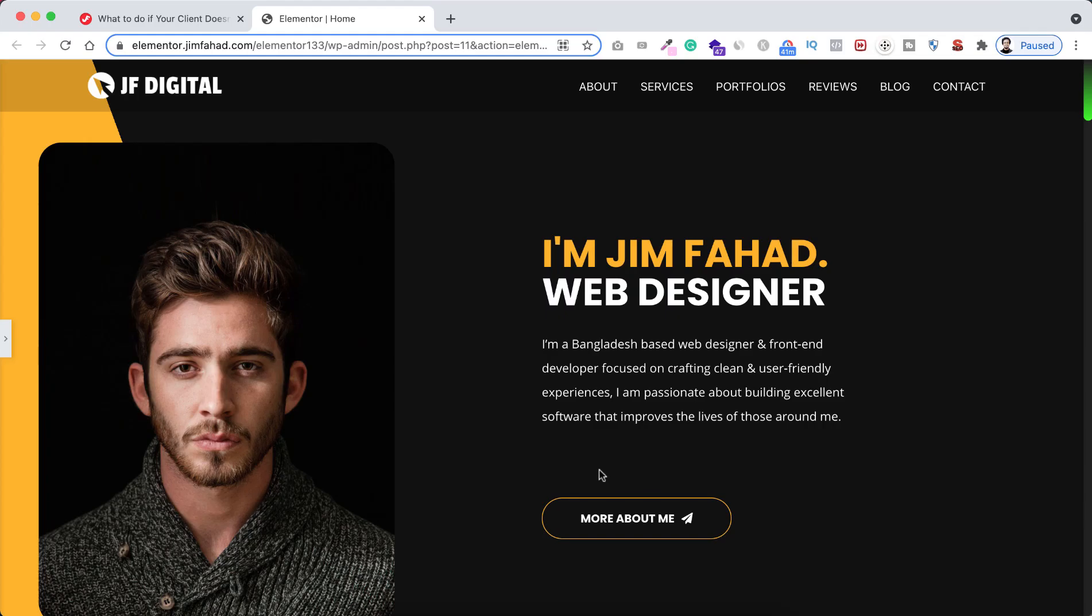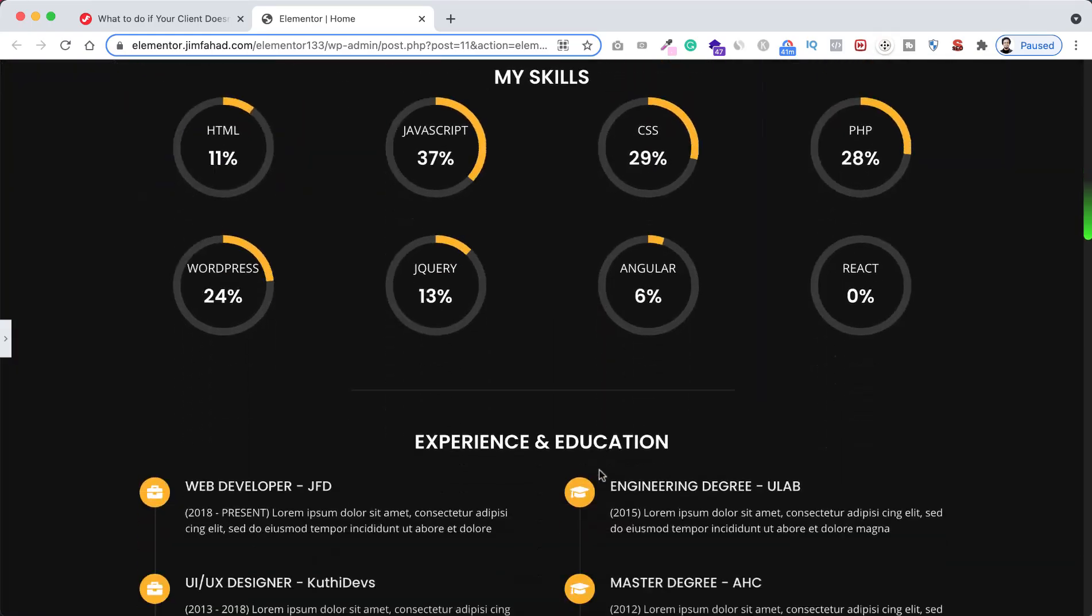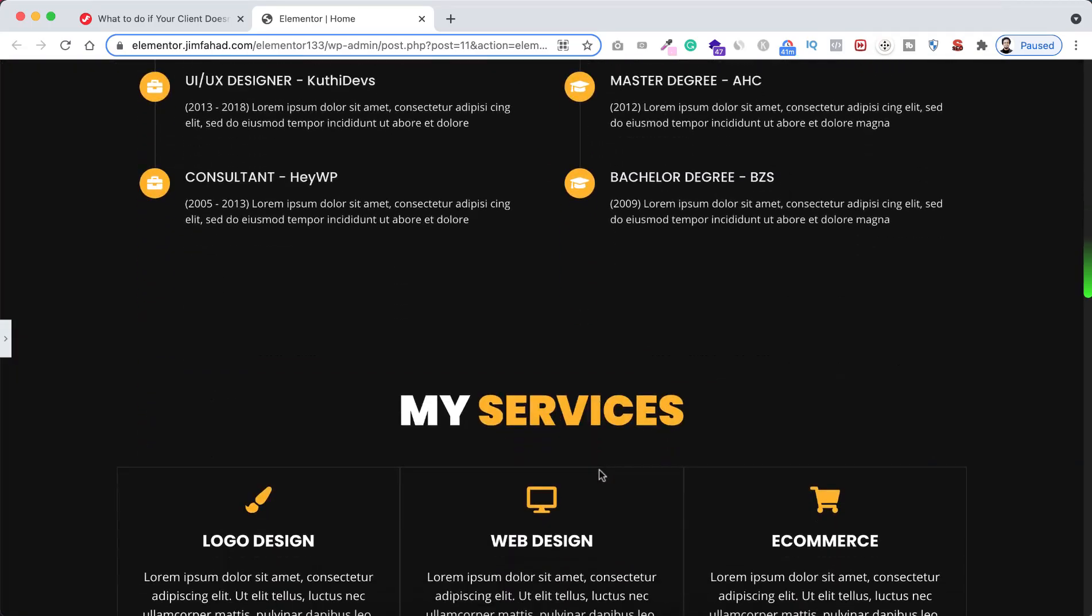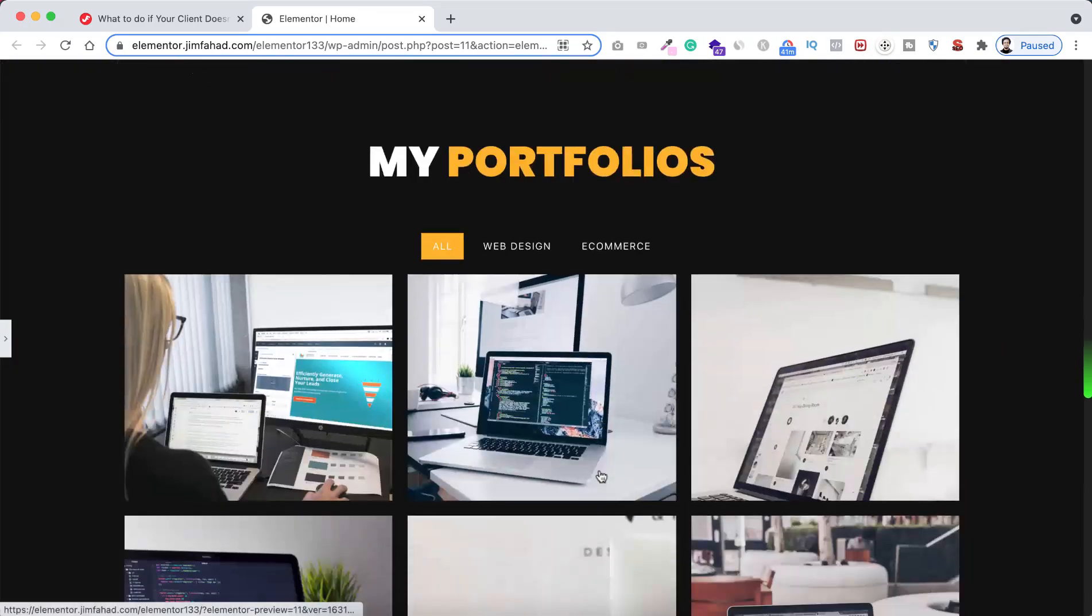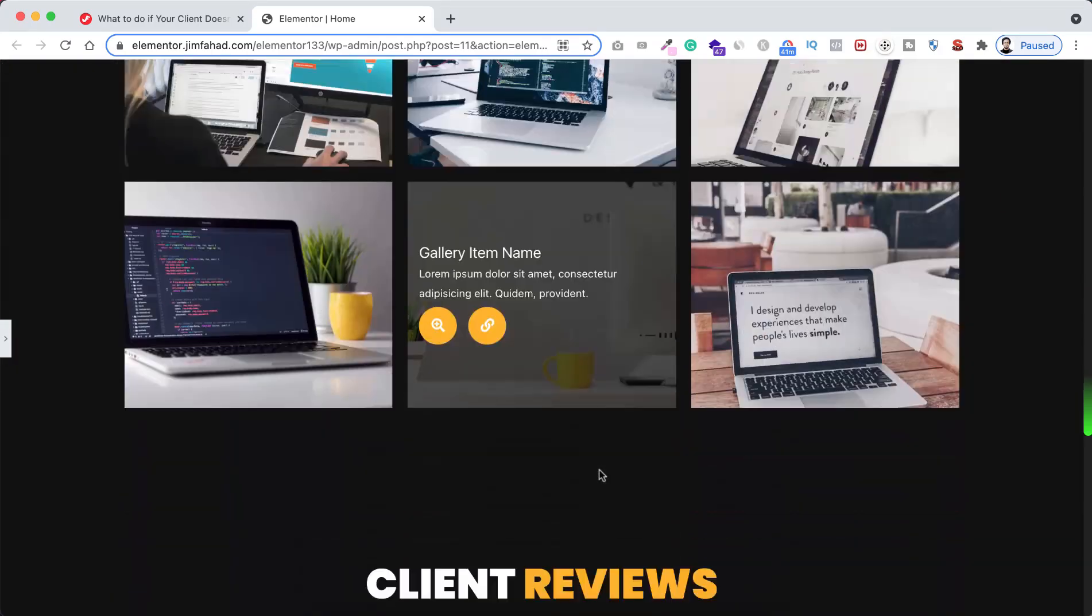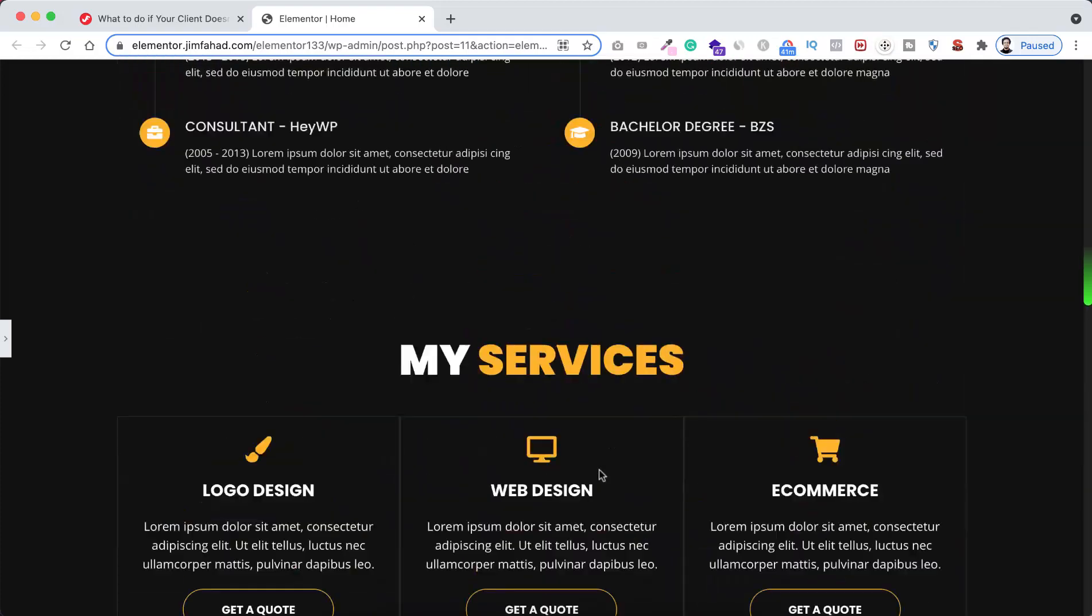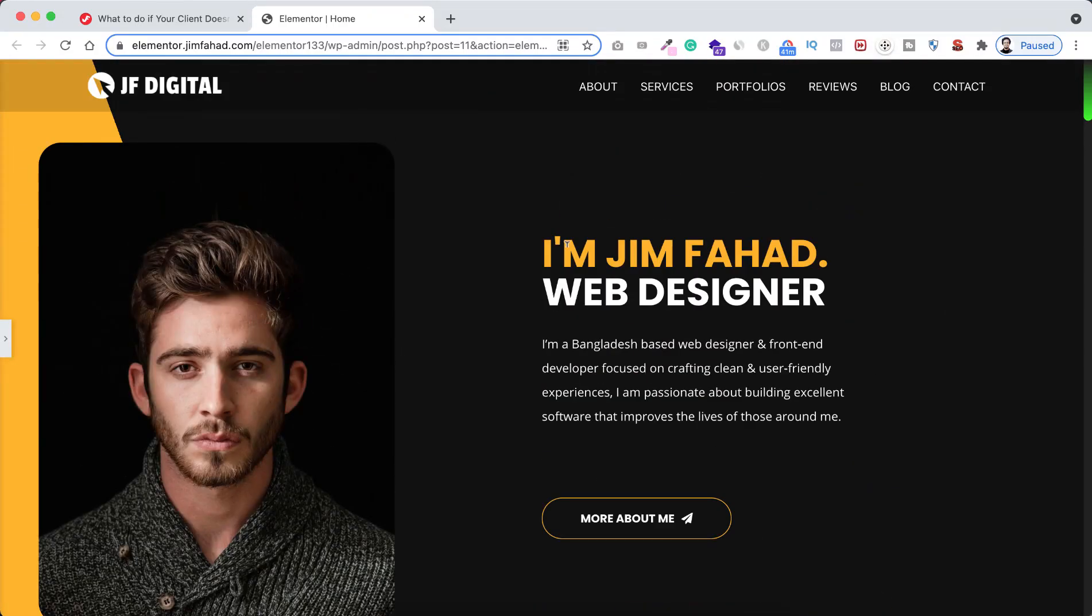Now here we can see a beautiful WordPress website. Let's say I have made this for my client. Now here inside of this website I need to insert some code. Let's now expand the Elementor Page Builder tab.